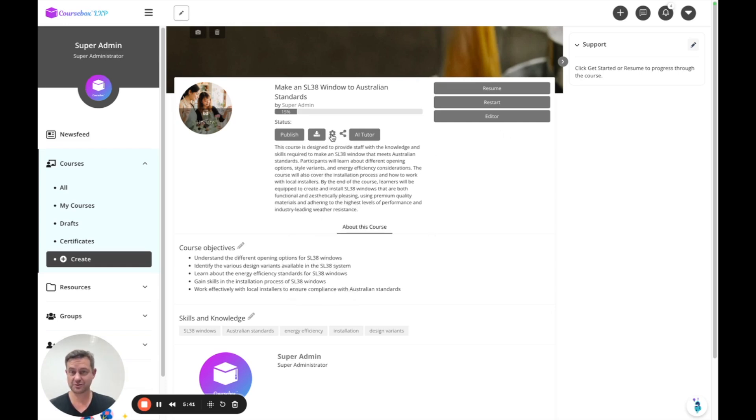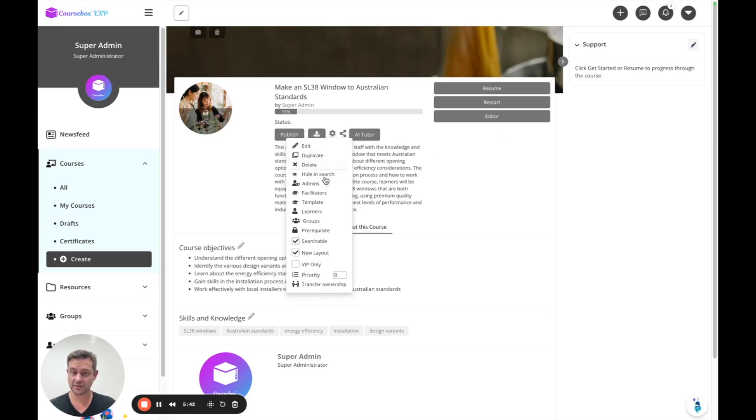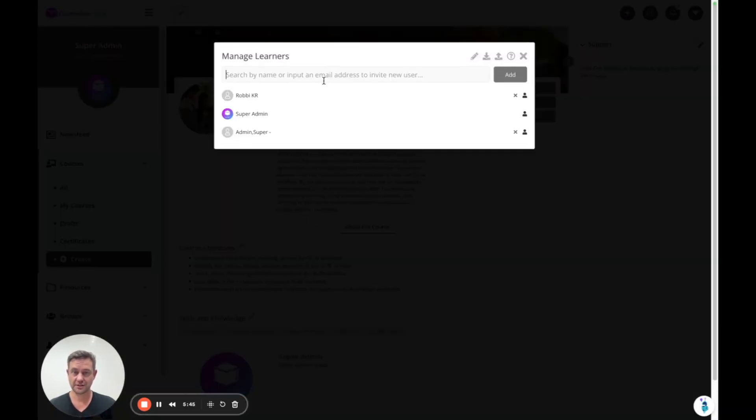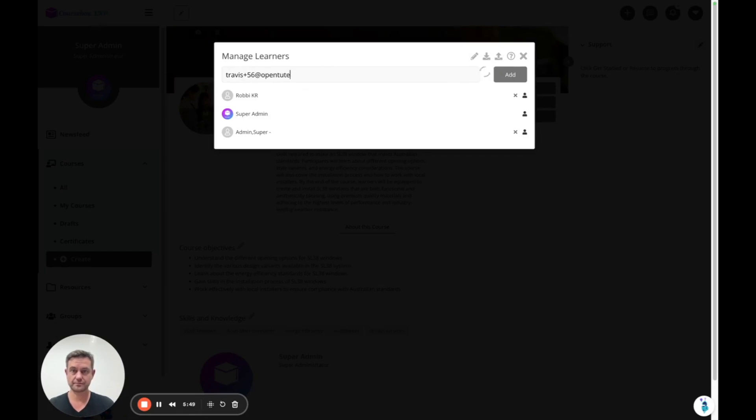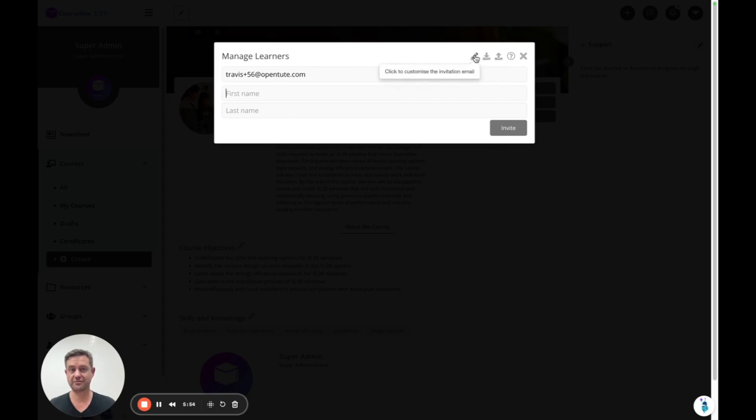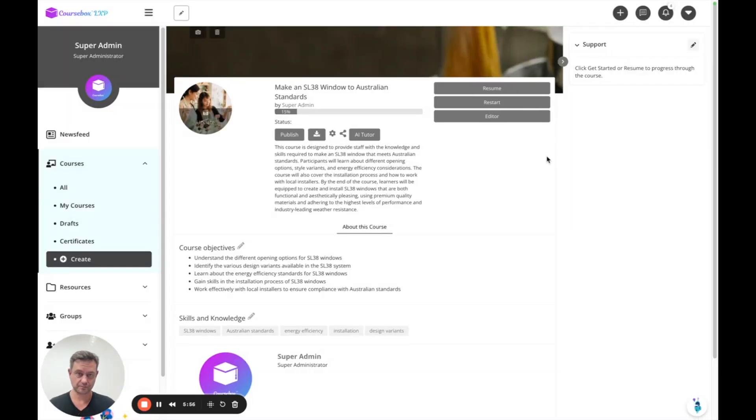In fact, that's the quickest way to get a learner to test your course. Click on the learners, type in an email address. You'll see it ask for first name, last name and just send off an invitation or you can even customize that invite.